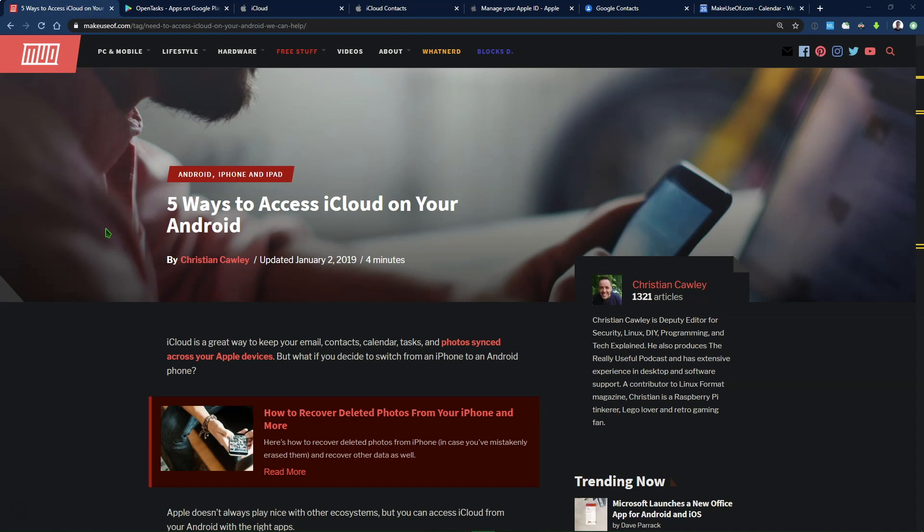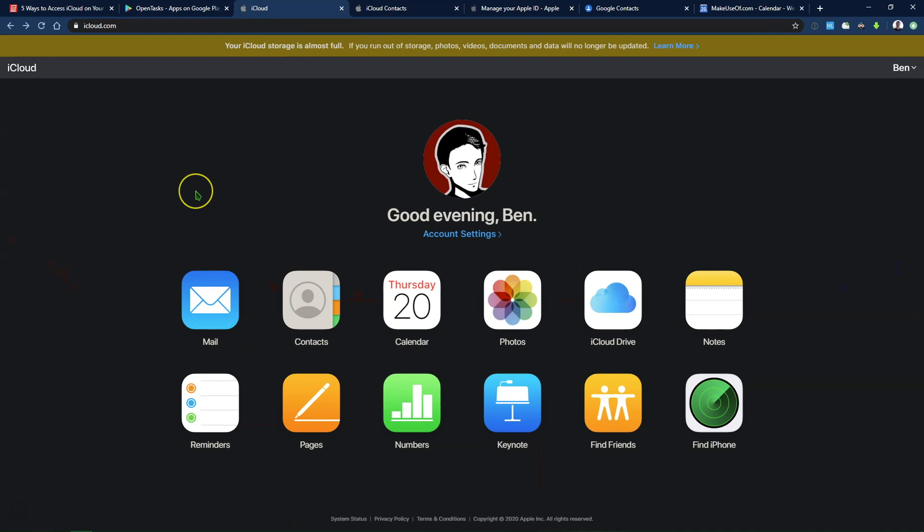Now, before we get started, you should know that you can actually access a lot of your iCloud content in a browser. So on a desktop computer or a tablet, you can actually go to iCloud.com, sign in with your Apple ID, and you'll be able to access all the content you see here, including basic versions of pages and numbers, your notes and reminders, your Apple Mail, and other content like this.